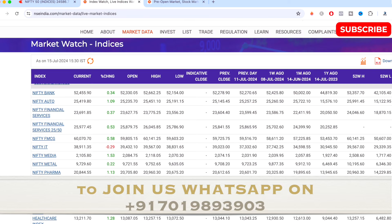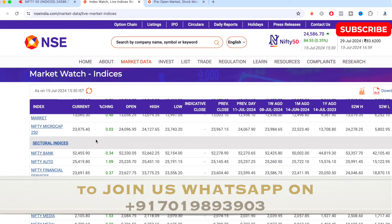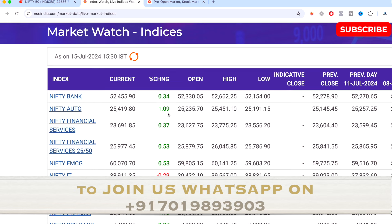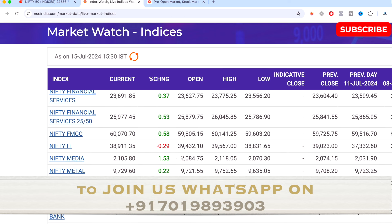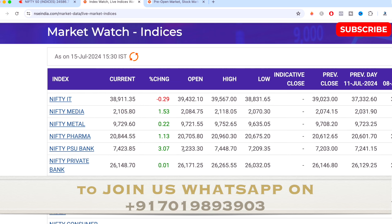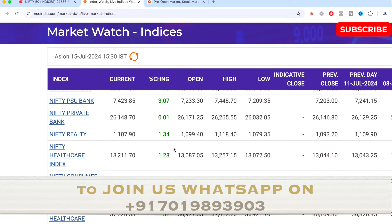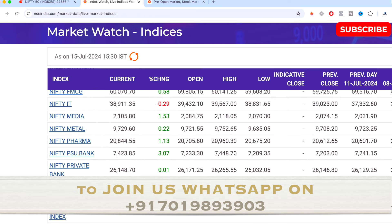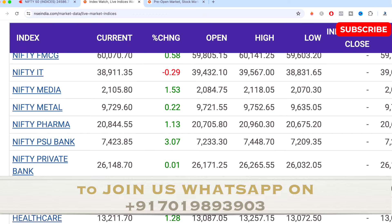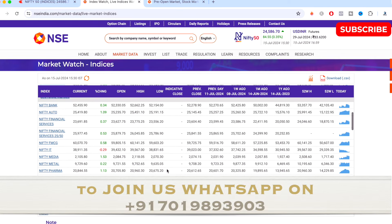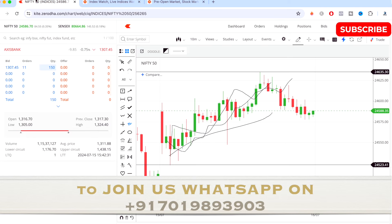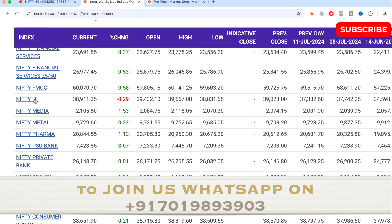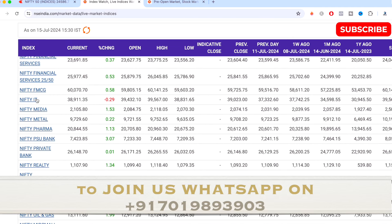Let's look at the main sector indices. Nifty Bank was up 0.34%, Nifty Auto up 1.09%, Nifty IT was down 0.29%, Nifty Media up 1.53%, Nifty Pharma up 1.13%, Nifty Oil and Gas up 1.99%, Nifty Mid Small Healthcare up 1.52%. The most gained index for the day was Nifty PSU Bank with 3.07% up. The only losing sector was Nifty IT at minus 0.29%.